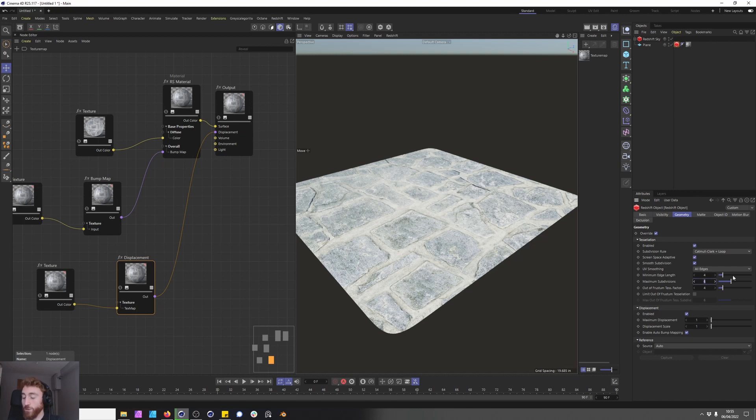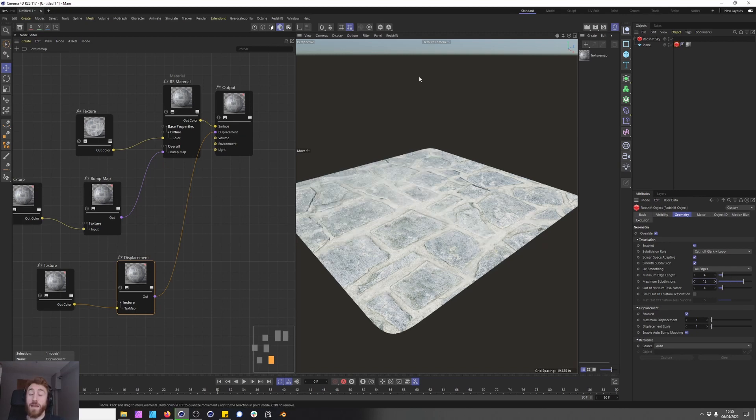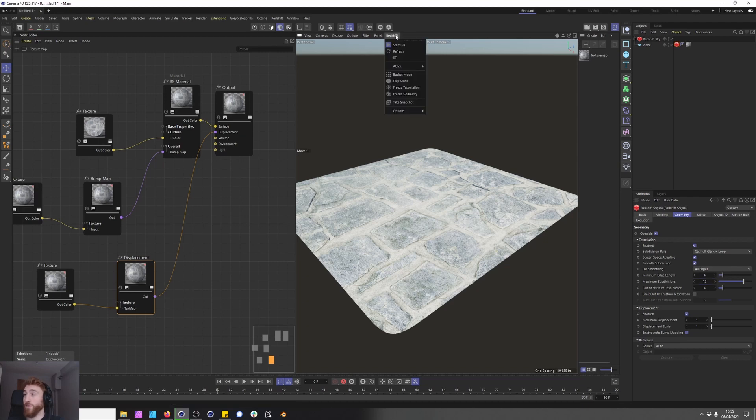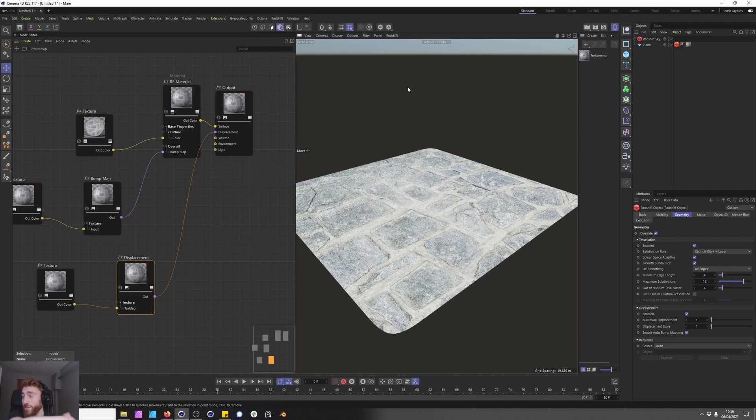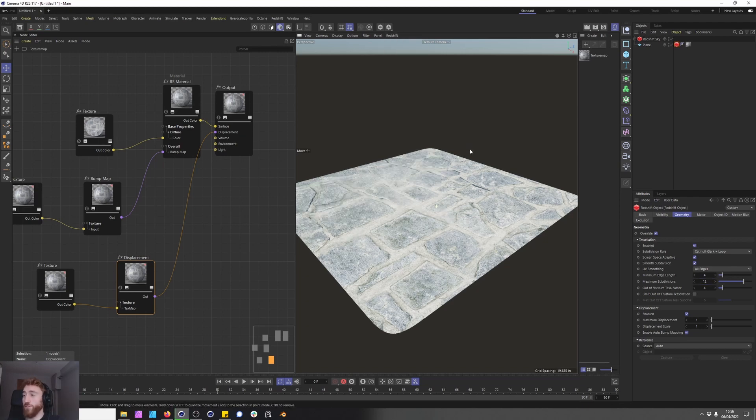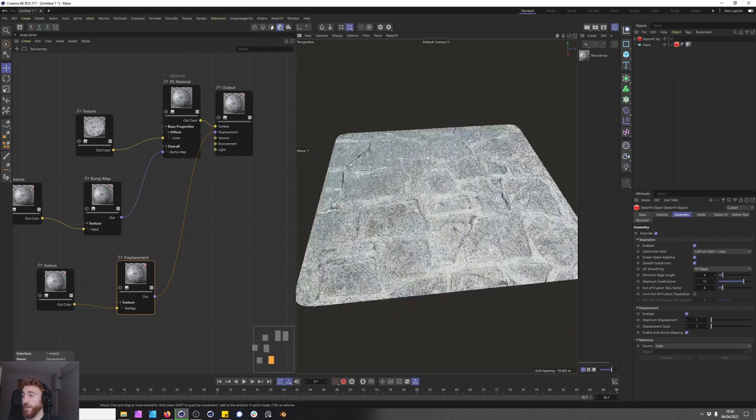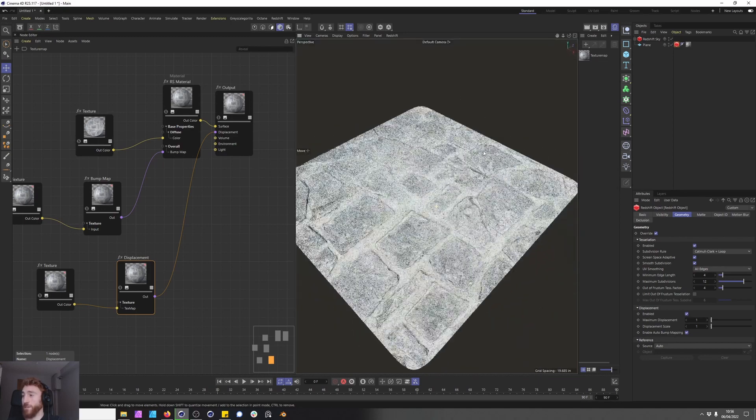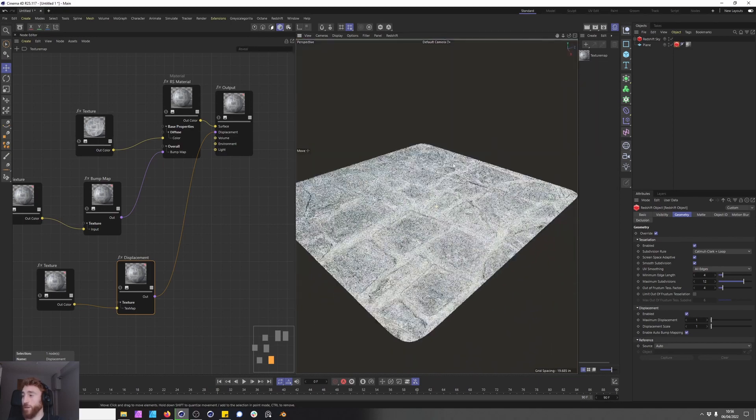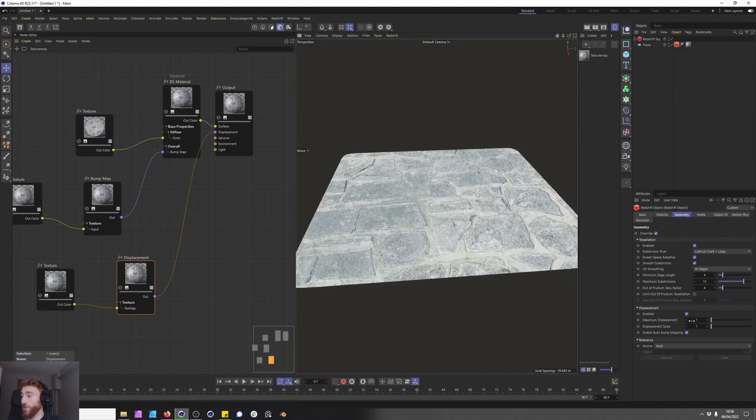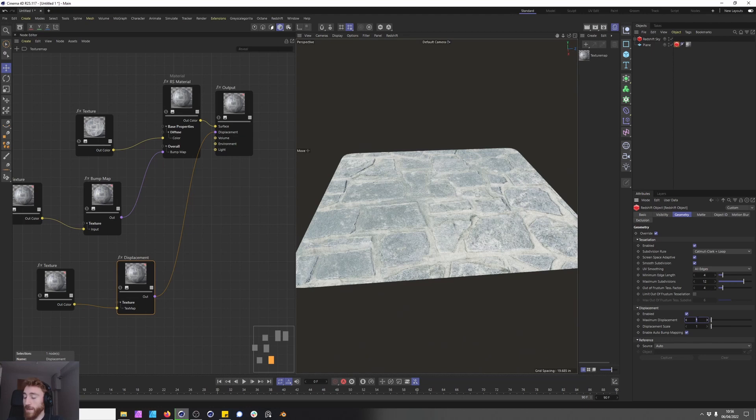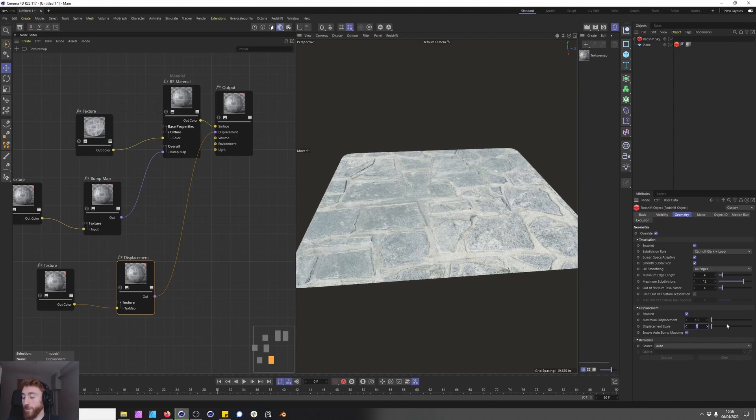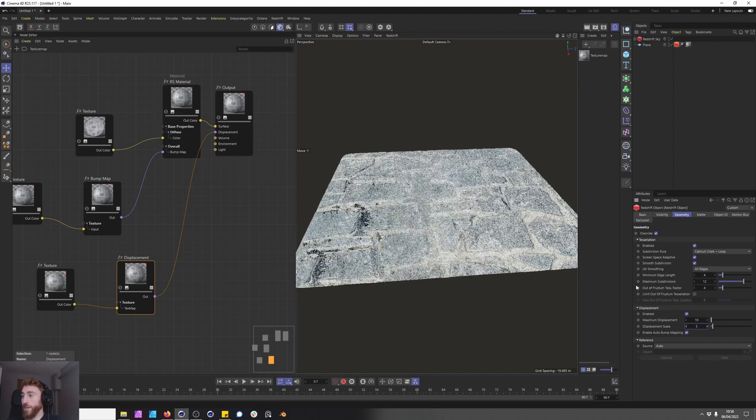First thing we're going to do is bring up our maximum subdivisions to 12. To make things move a bit faster we're going to go to redshift and freeze our tessellation. This makes sure redshift isn't updating the subdivision every single time we move the scene around. Okay so let's bring our maximum displacement up to 10 and bring our displacement scale up to 5 and we slowly start displacing this.